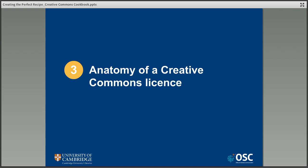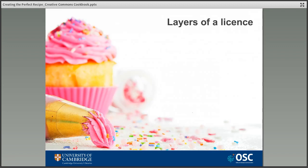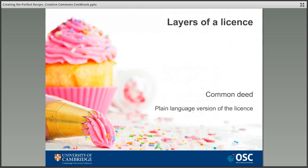Getting back to our cookbook analogy, you need to know about the ingredients you'll be using to create your recipe. Each license is made up of three layers, a little bit like a cake. At the base you have the human-readable plain language version of the license — the bit that makes it easy to understand for the rest of us. This is known as the common deed and is probably the part that most people will be familiar with.